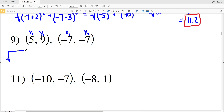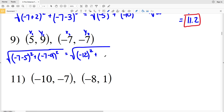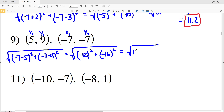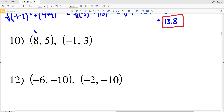For number 9, D equals the square root of (-7 minus 5) squared plus (-7 minus 9) squared. That's (-12) squared plus (-16) squared, giving us the square root of 144 plus 256. That equals the square root of 400, and since 20 squared is 400, the answer is 20.